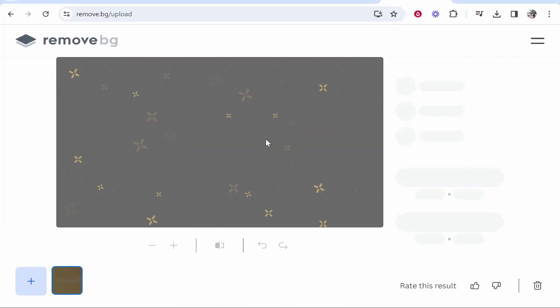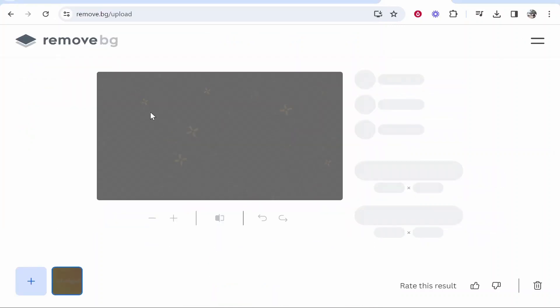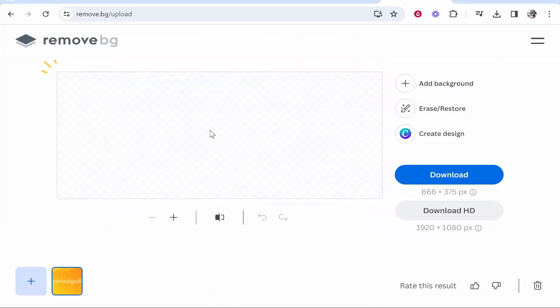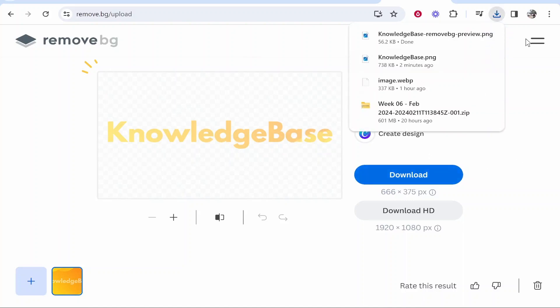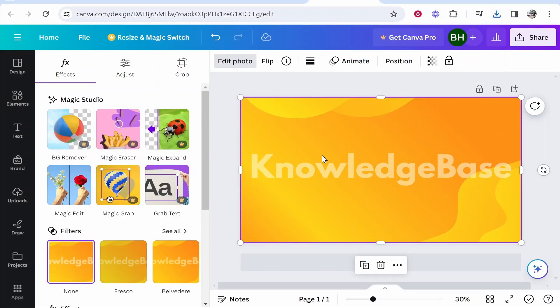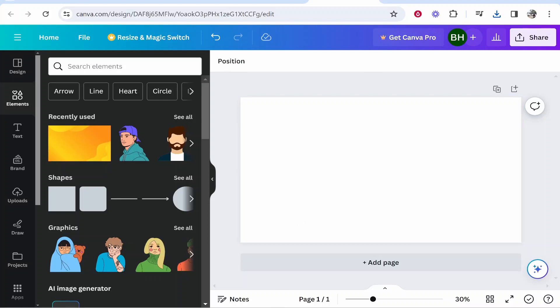Once you've uploaded that image, it will then remove the background and there you go. As you can see, we're starting to get this effect come alive. So you want to then download this. So now you've got the new downloaded image with the background removed and you can kind of see how this is working now, right?